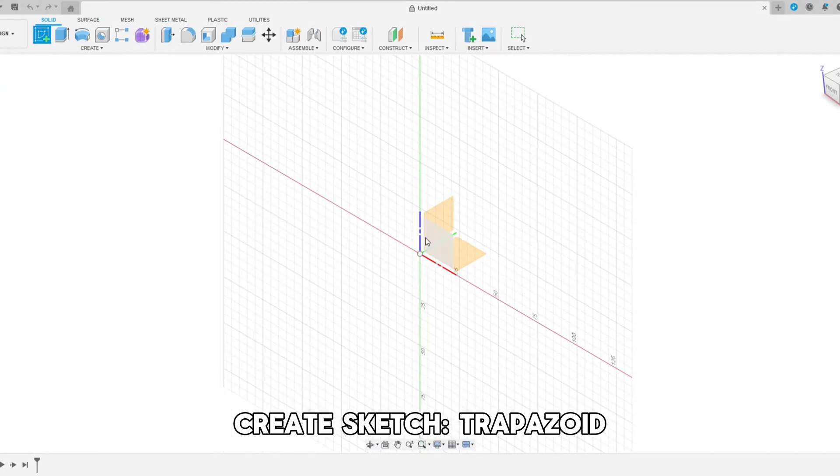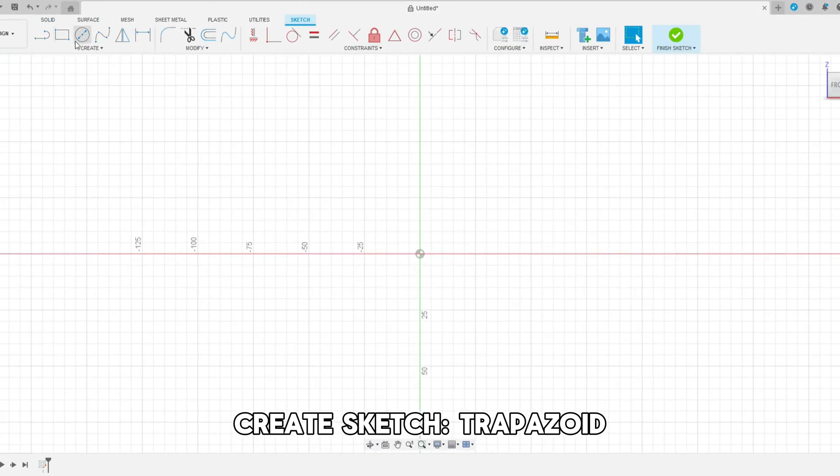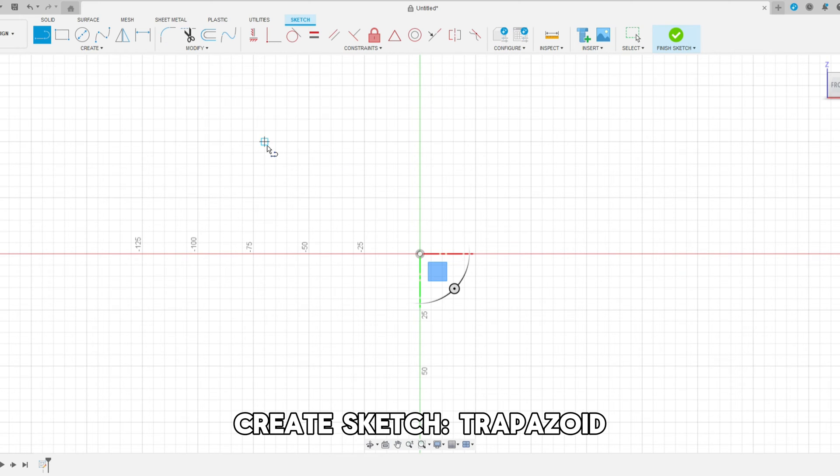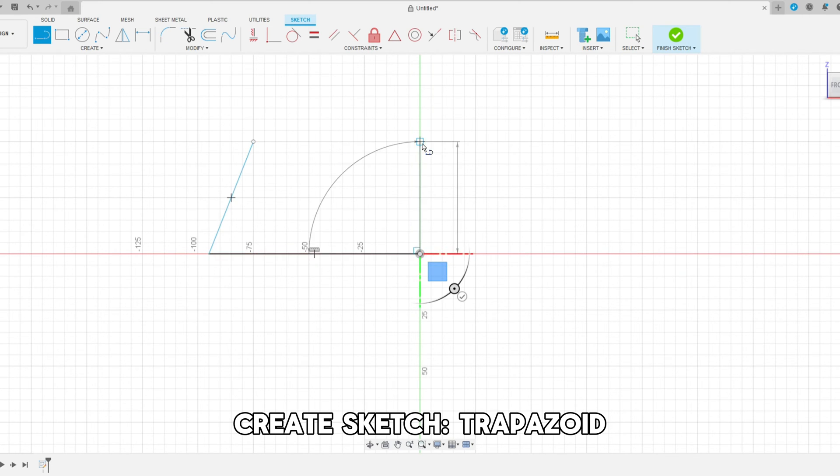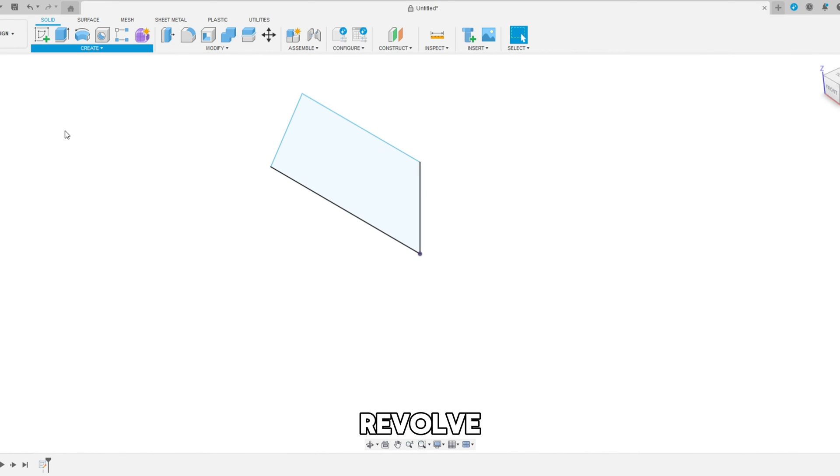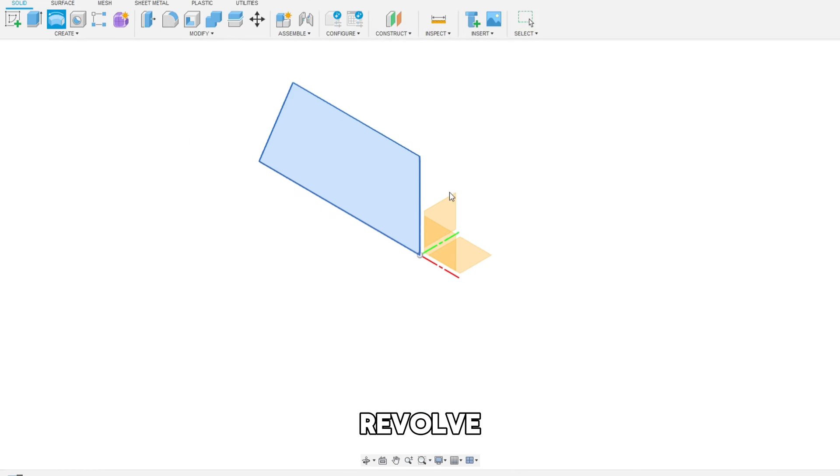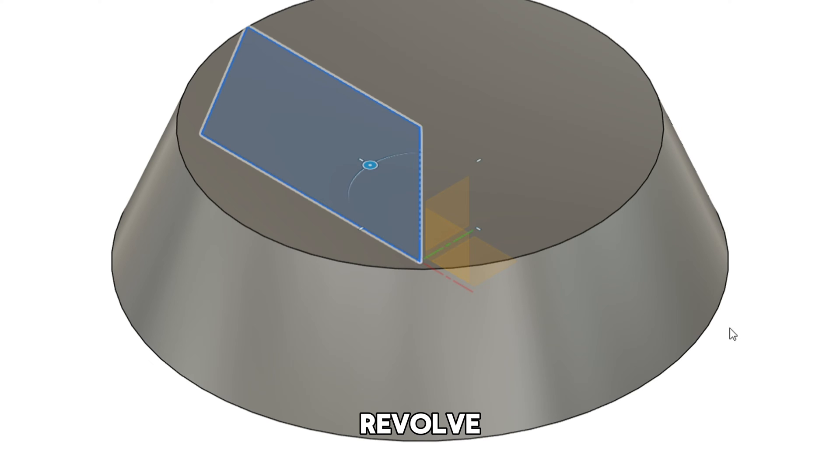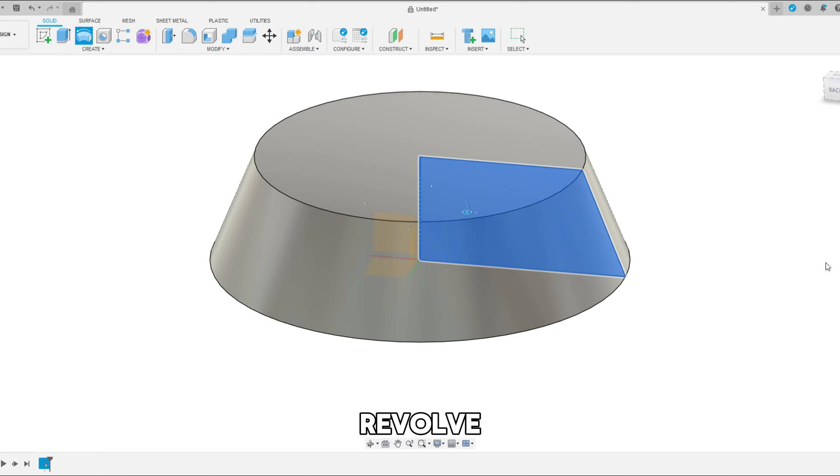Okay let's start out by creating a sketch. Let's create a simple trapezoid that goes back to the origin point in the middle of the screen. And once we have that we can actually revolve this in a circle on the z-axis to get our dog bowl shape.